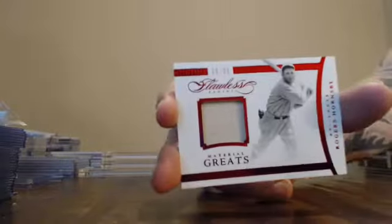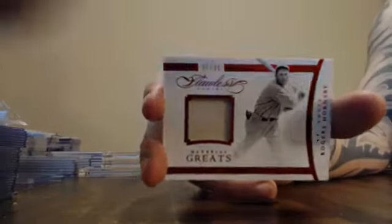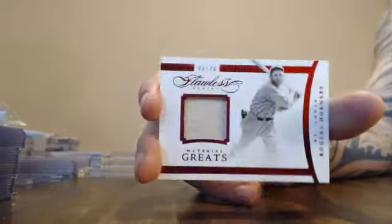Got a jersey card. Another 5 of 20. Rogers Hornsby. 5 of 20. Number 5 getting just about everything tonight. Rogers Hornsby. 5 of 20.